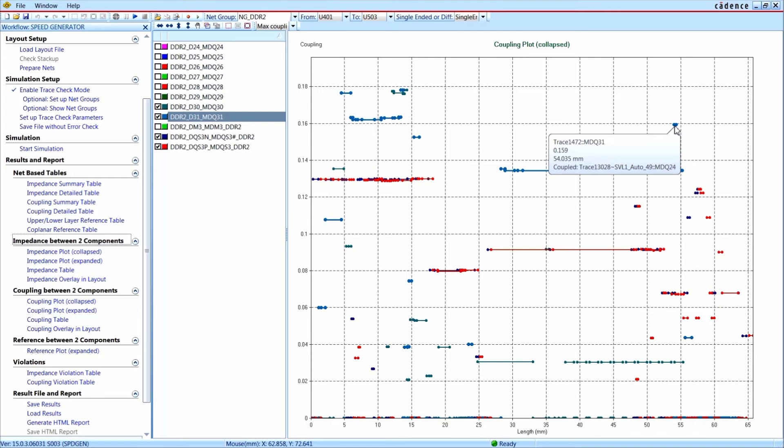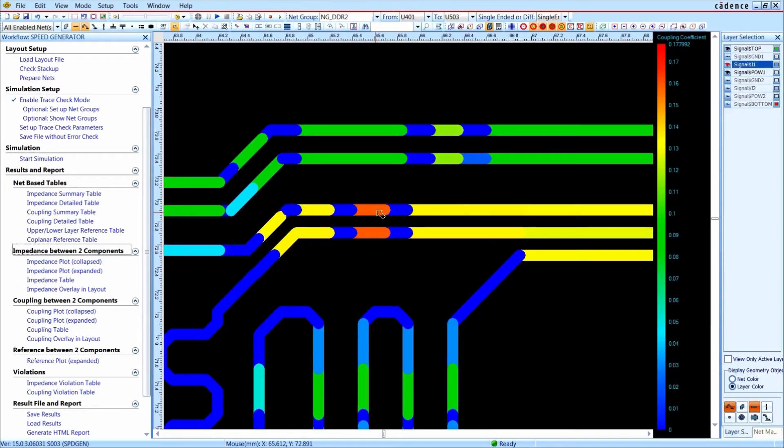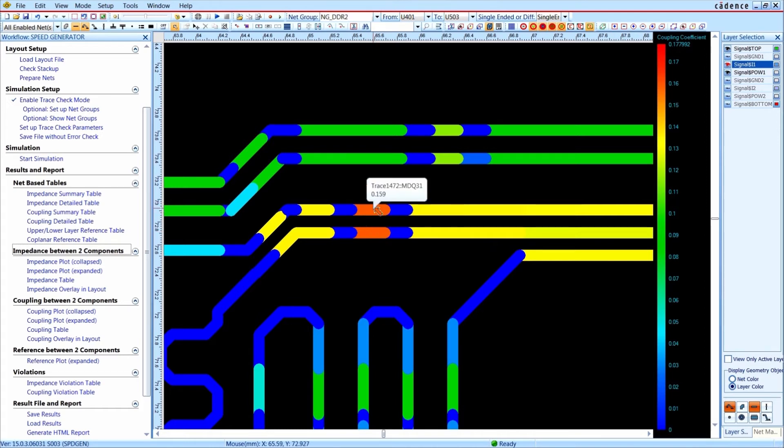With a double click in the plot, you change to the layout view of this coupled area. In the layout, you see different coupling strength on two parallel traces.